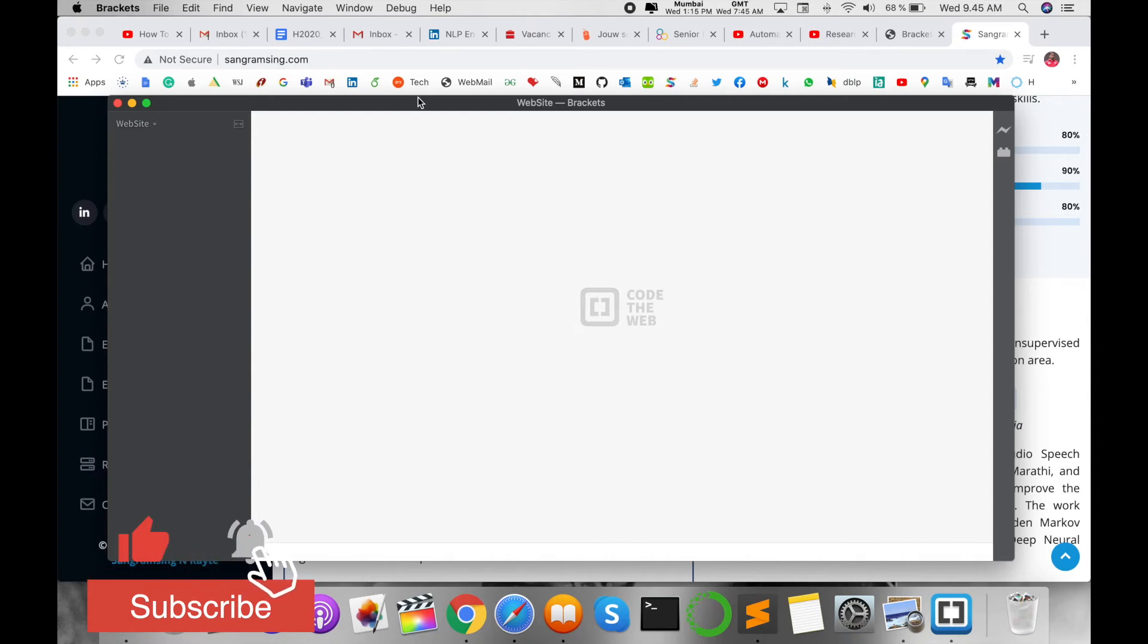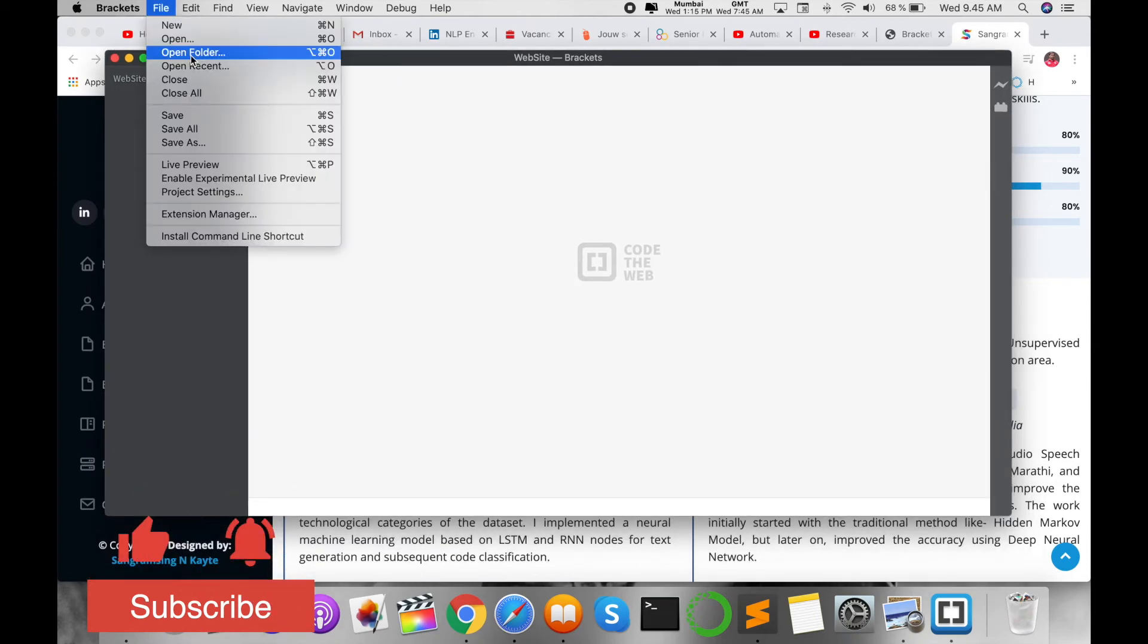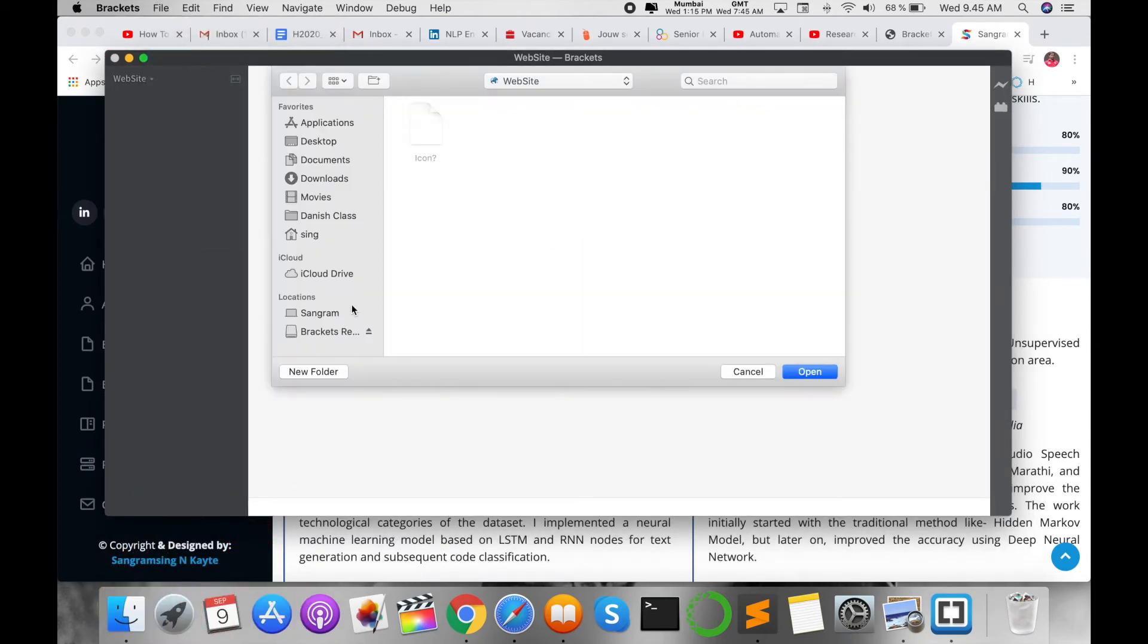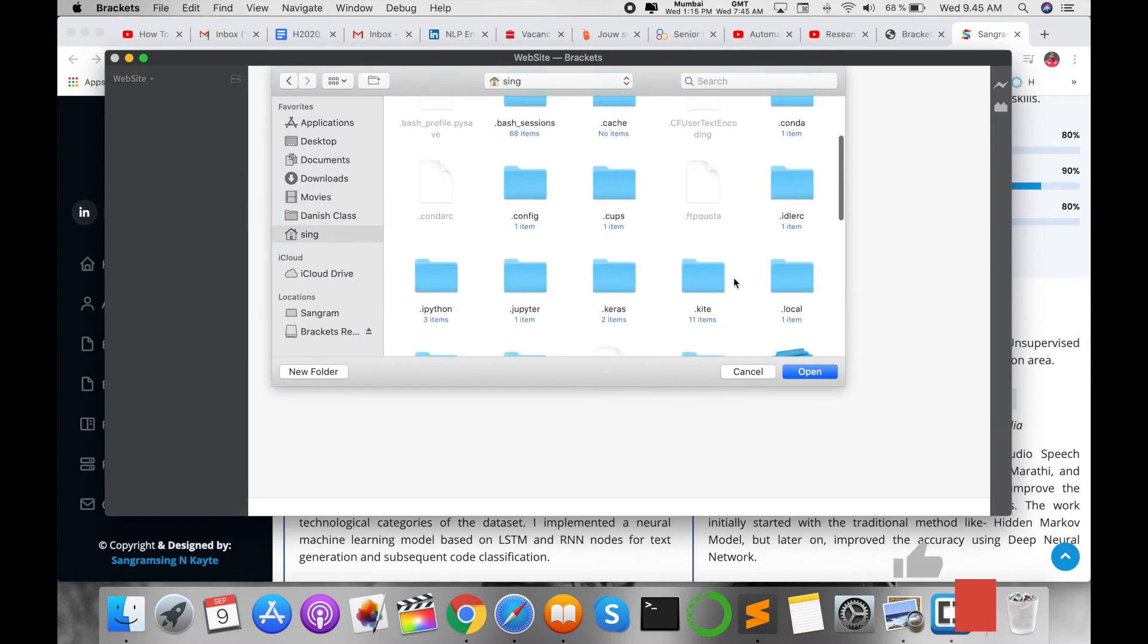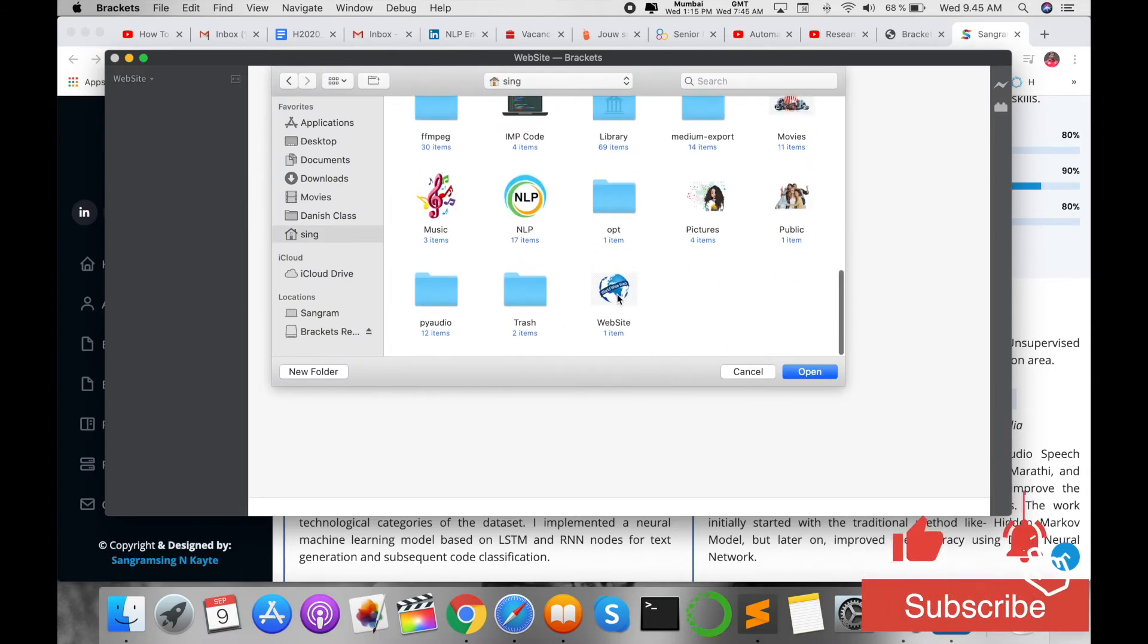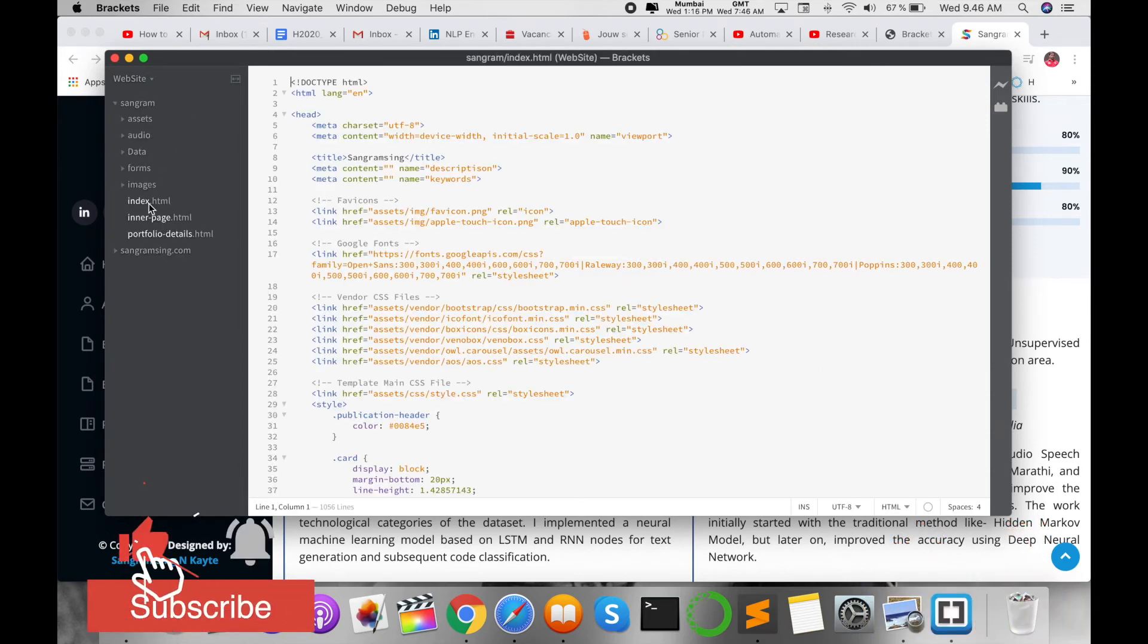So I open the Brackets text editor. Go to File, Open Folder, and select where exactly I stored my website related data. So I select this folder, open it here. Both folders come here. So I'm working on this index.html.